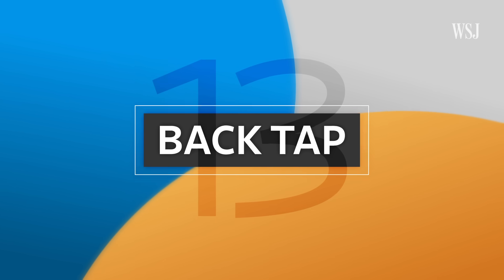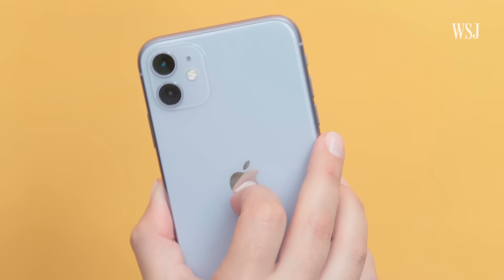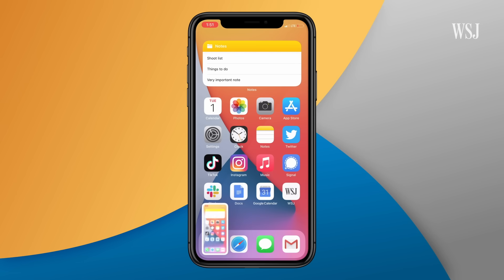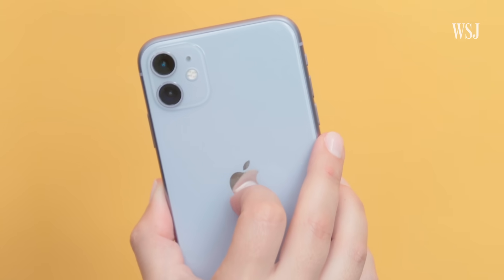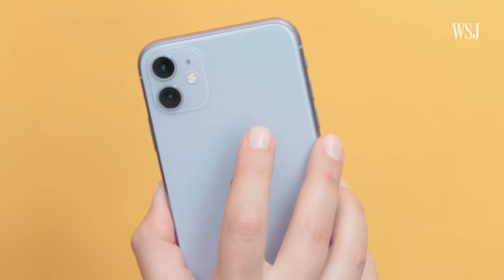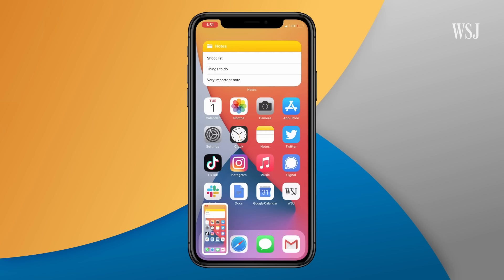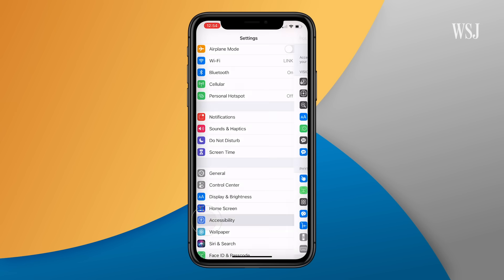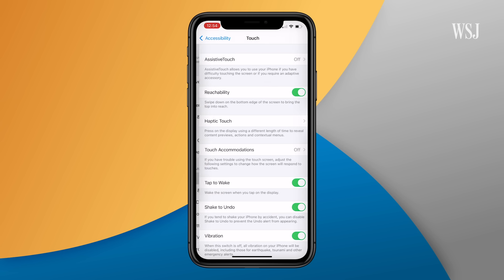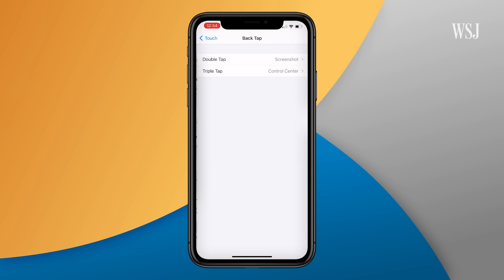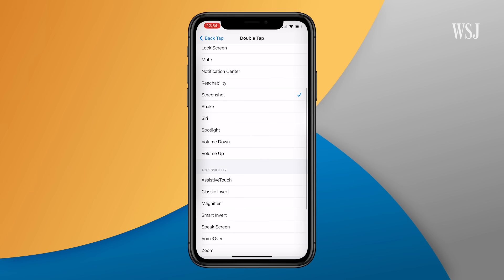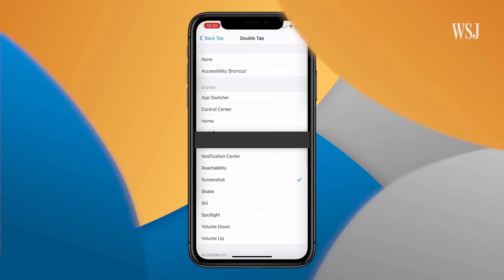Number thirteen: back tap. This is a bit of a crazy one. When I tap the back of my iPhone two times, it takes a screenshot. You can customize two or three tap actions to do what you'd like, including screenshots or launching control center. Go to settings, accessibility, touch, back tap, and then double tap. From there you can pick from a list of shortcuts. This only works with the iPhone 8 and later though.